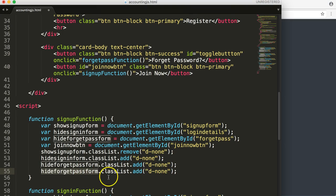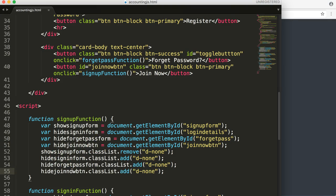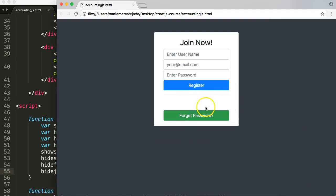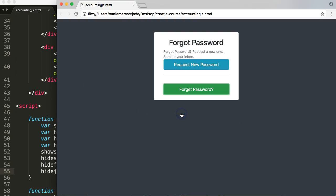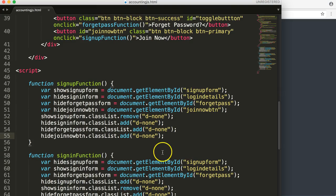We will add the hide automatically. So we're going to hide the join now button — that's what we want to do. Copy this, paste, save. Let's see now what happens if we click join now — then the button is gone. That's exactly what we want.